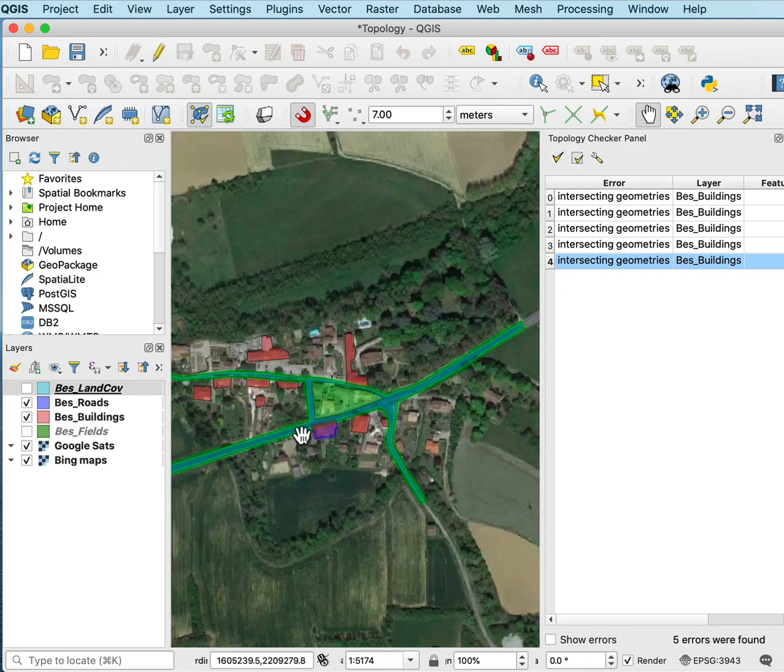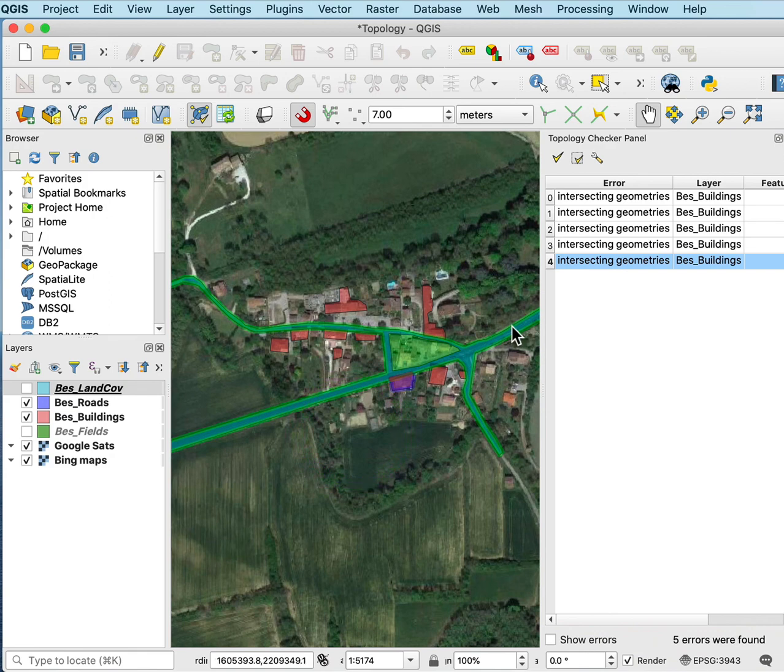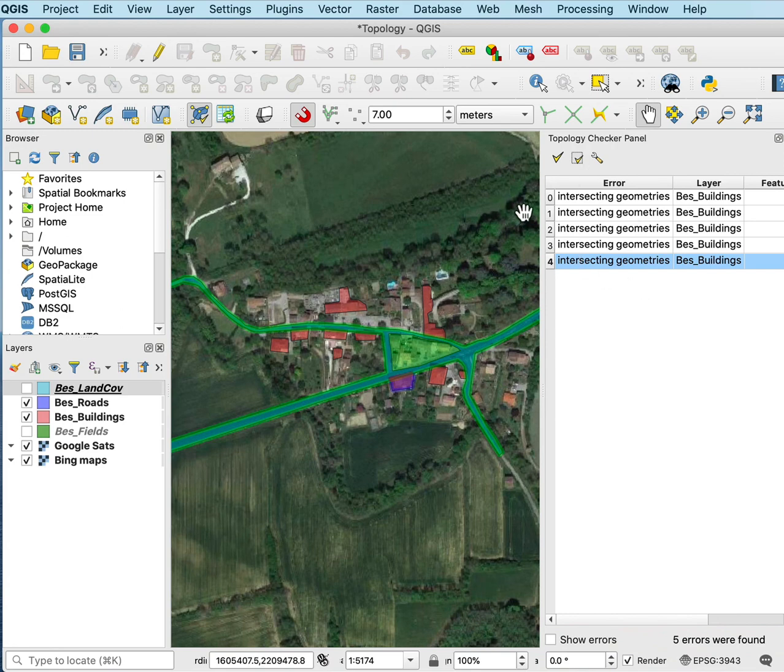Now typically you fix all the errors or attempt to fix all the errors and validate the topology. Most of them go away. If not all of them, there might be one or two left where you didn't quite fix them correctly. You cycle through that until all the errors are gone. And then you save your data and you have good clean topology.